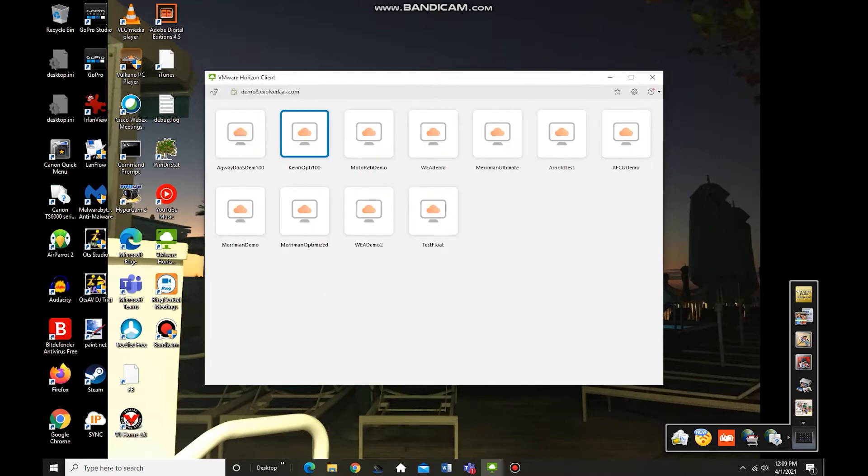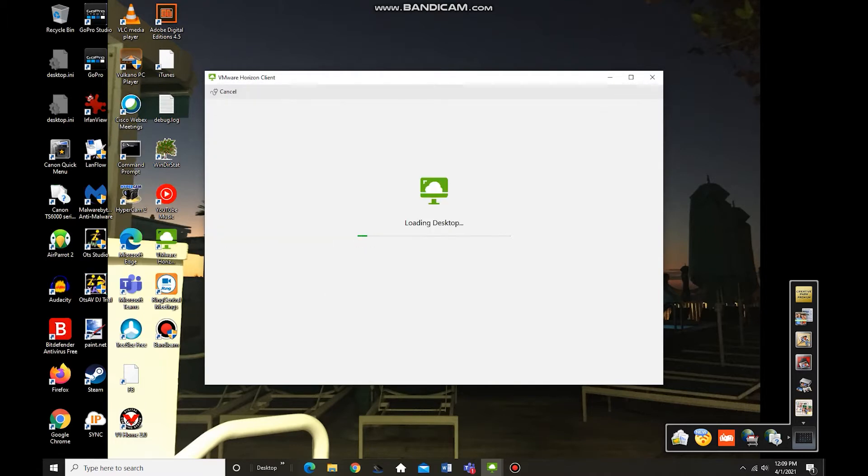And once connected, we have a couple seats available to us, but for today's purposes, we're going to run this optimized DaaS demo desktop.